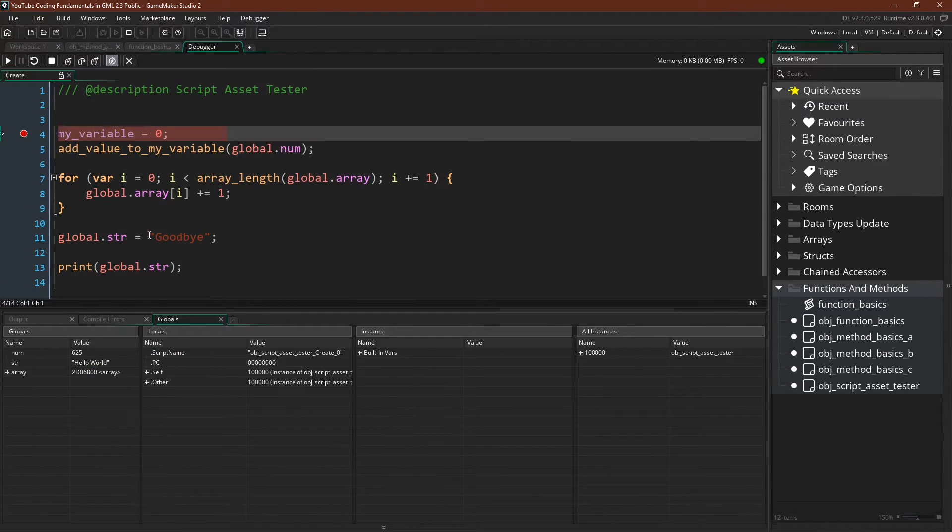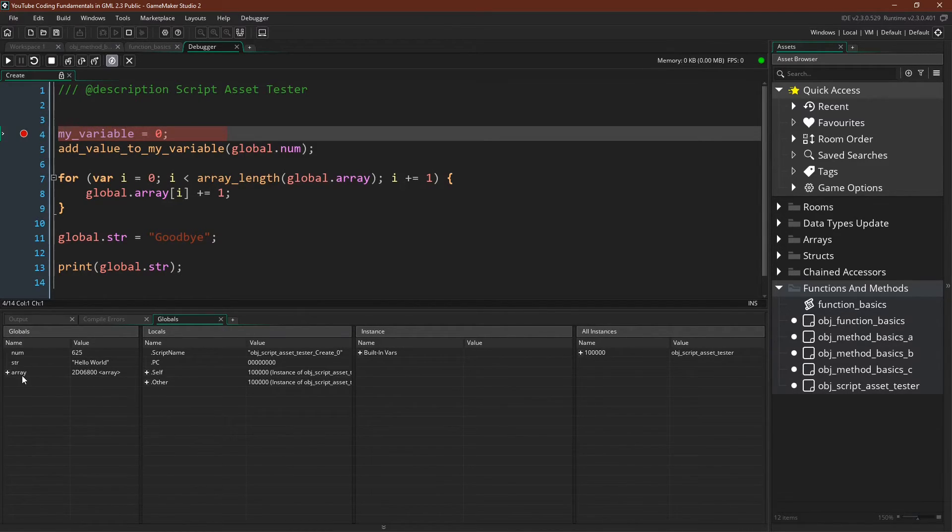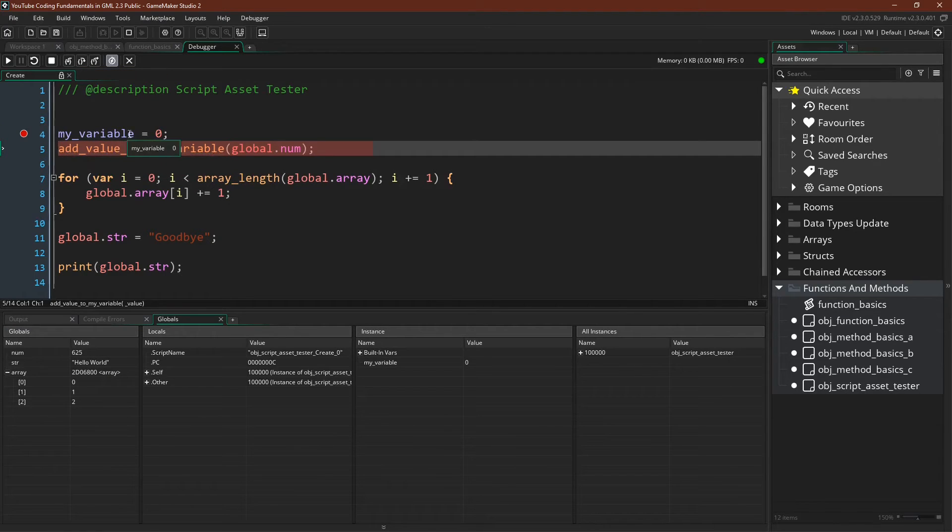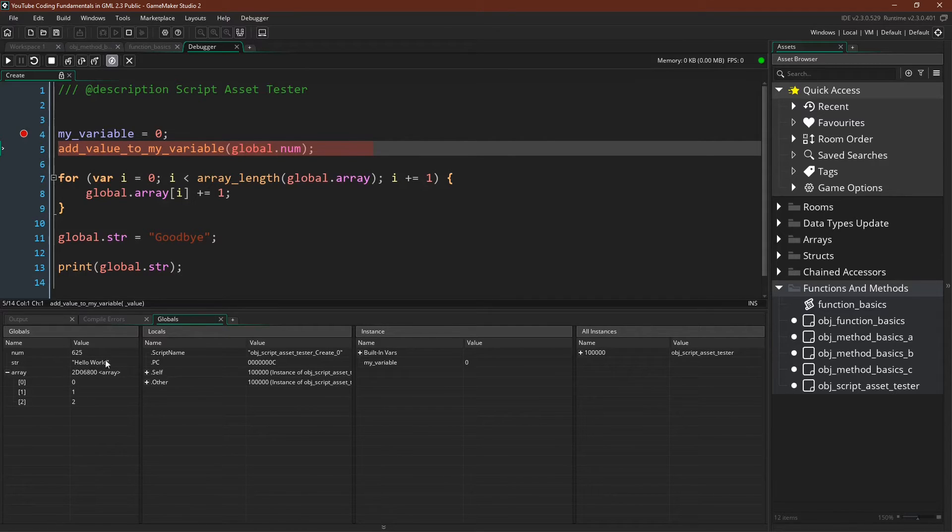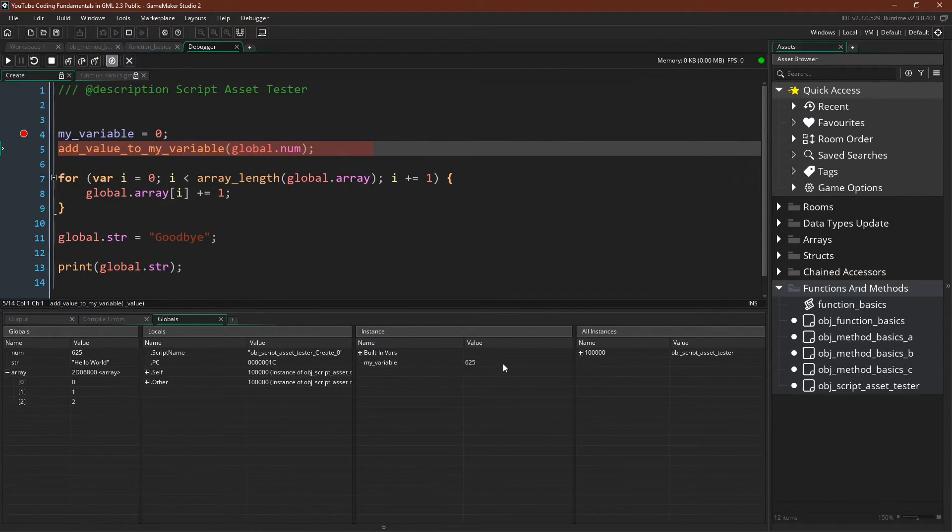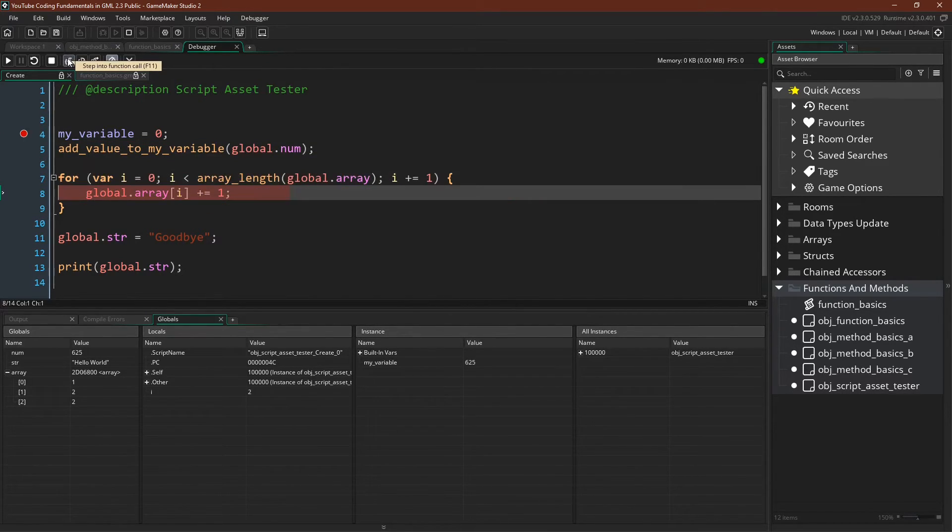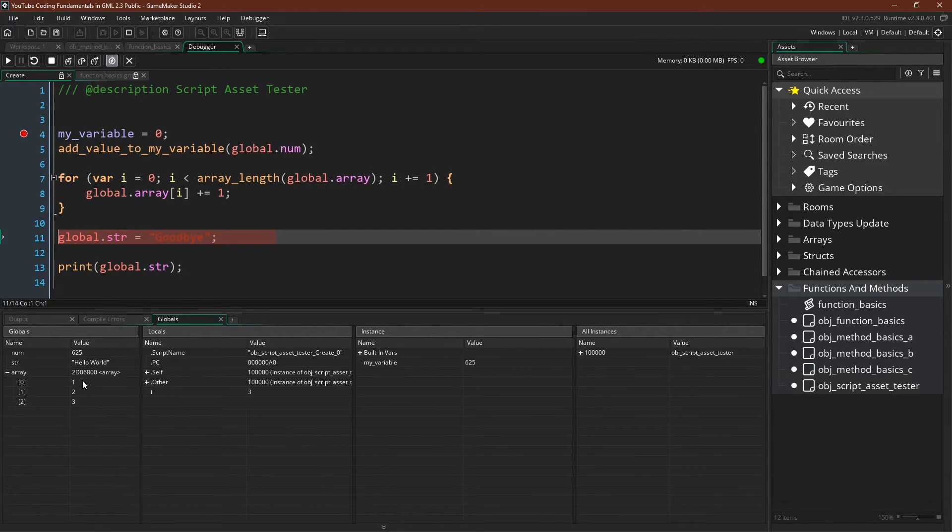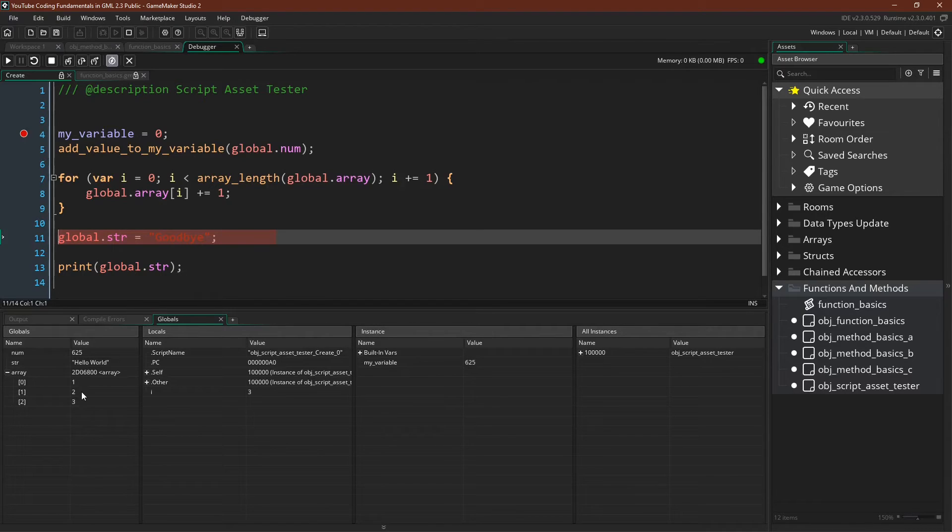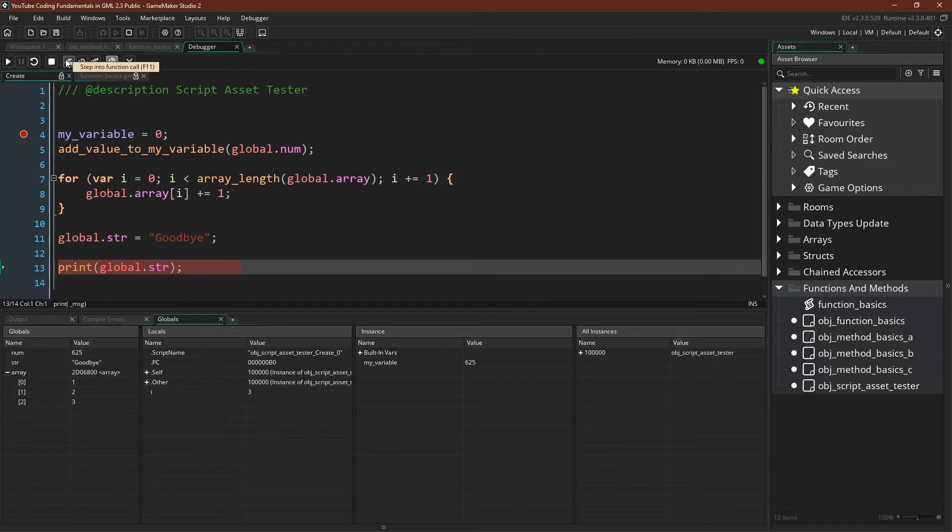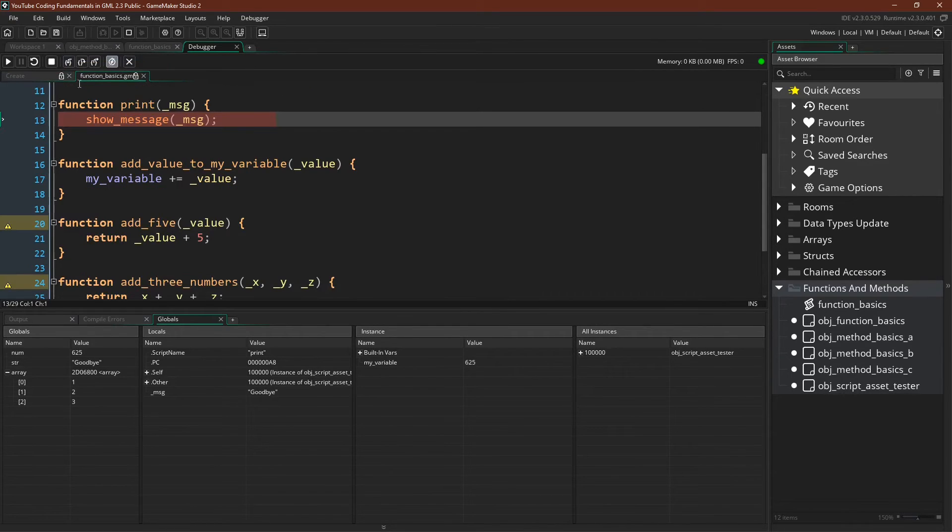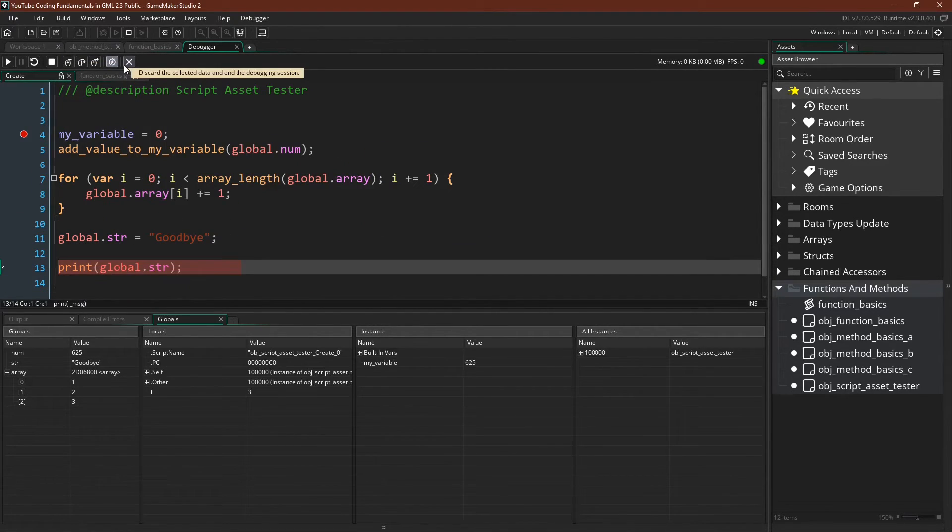So here we are in the debugger. You can see down here that we already have the global variables num string and array declared. We can declare my variable and it will be an instance variable and now we can add global.num 625 to it with our function my variable equals 625. We can loop through the array again using the global.array to reference our array and you can see that all of these values have increased from 0 1 and 2 to 1 2 and 3. We can set our string with global.string to goodbye and use our function print to print goodbye to a message. So there you go.